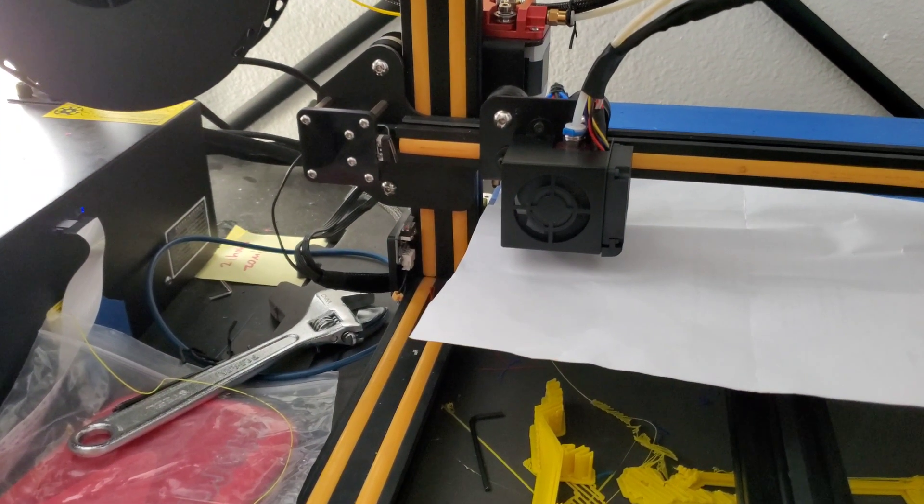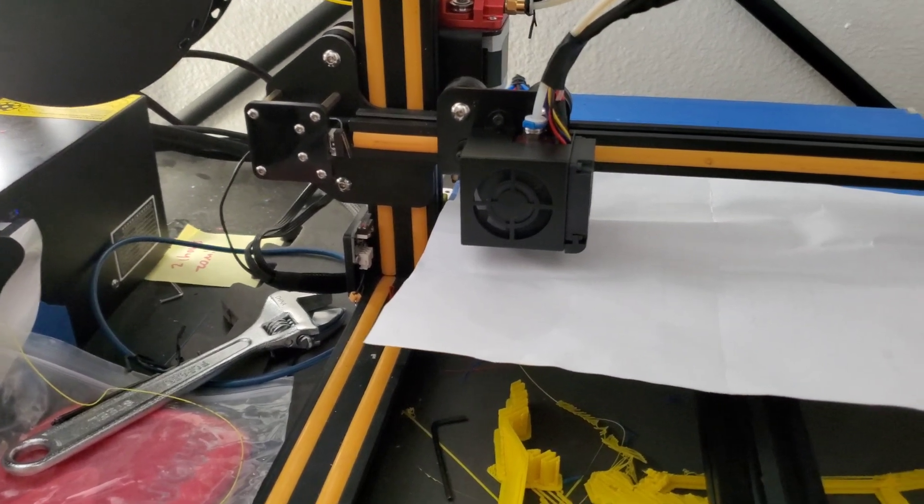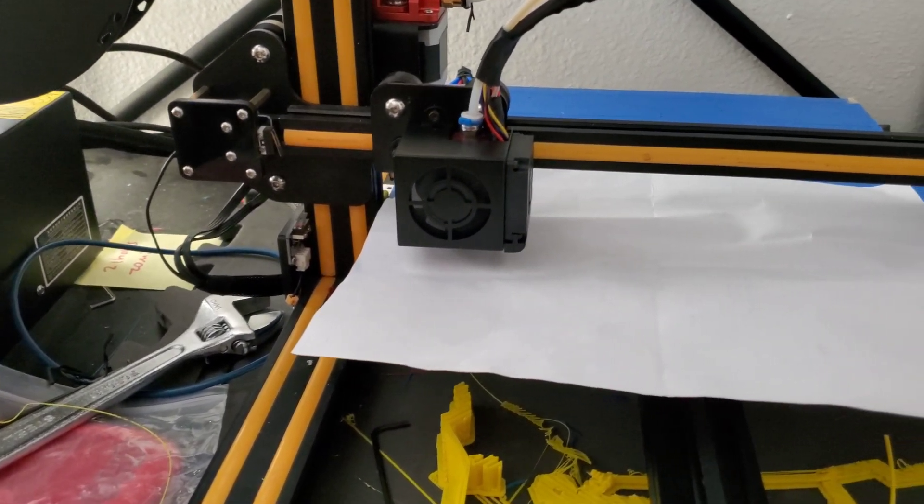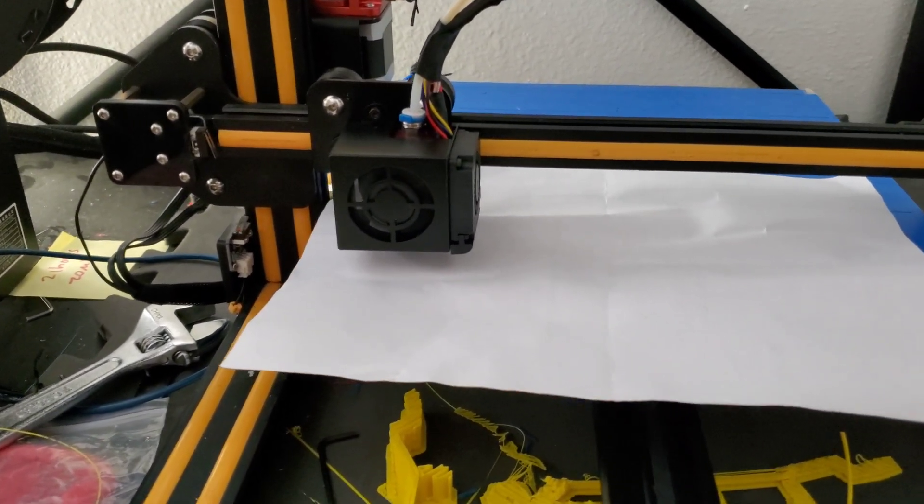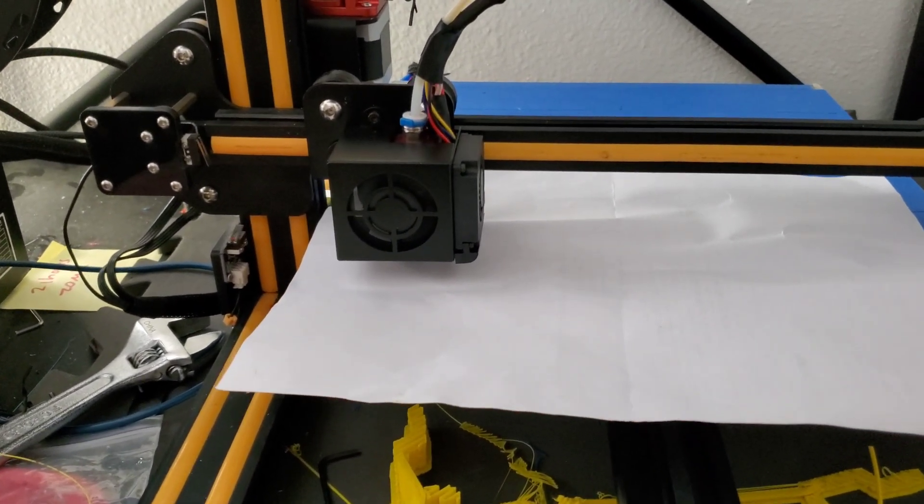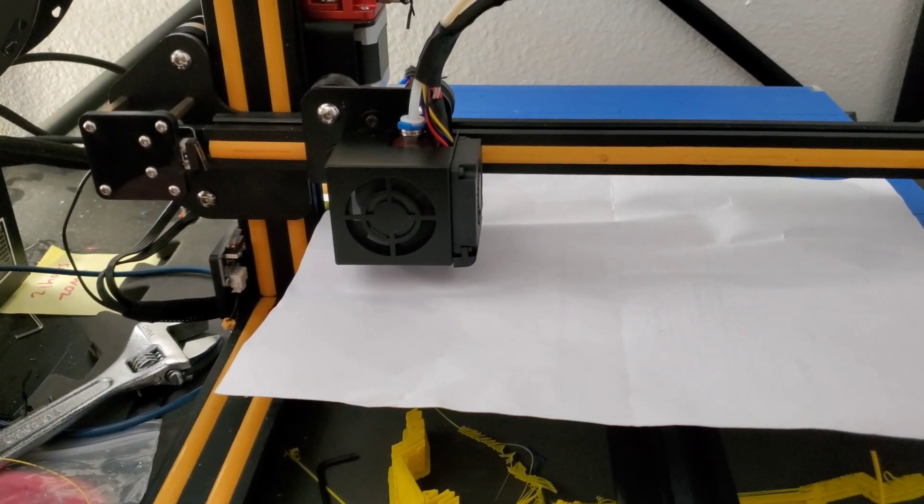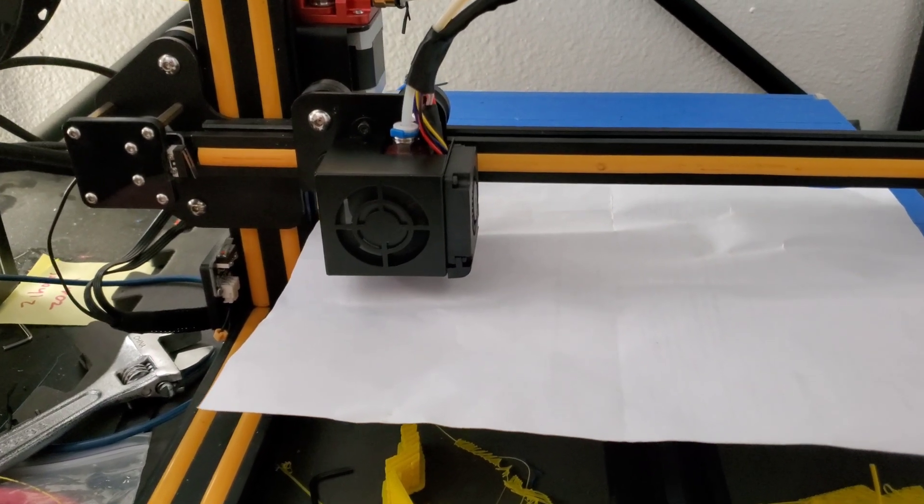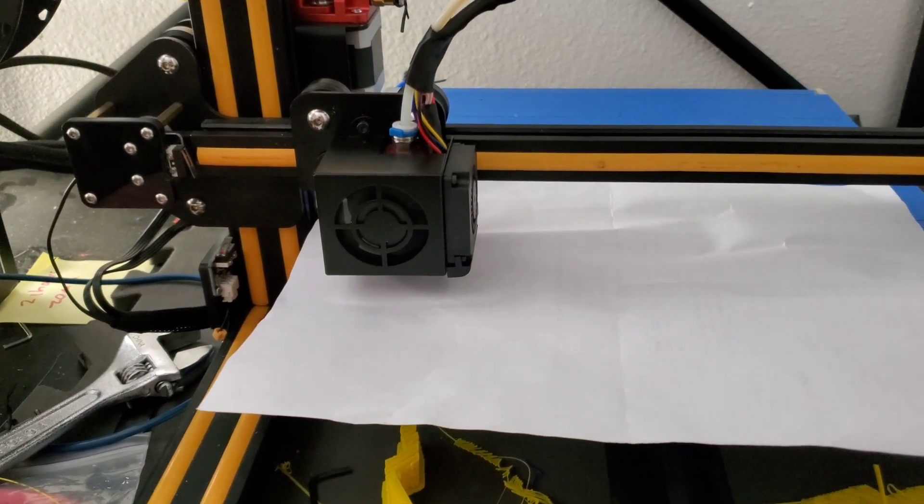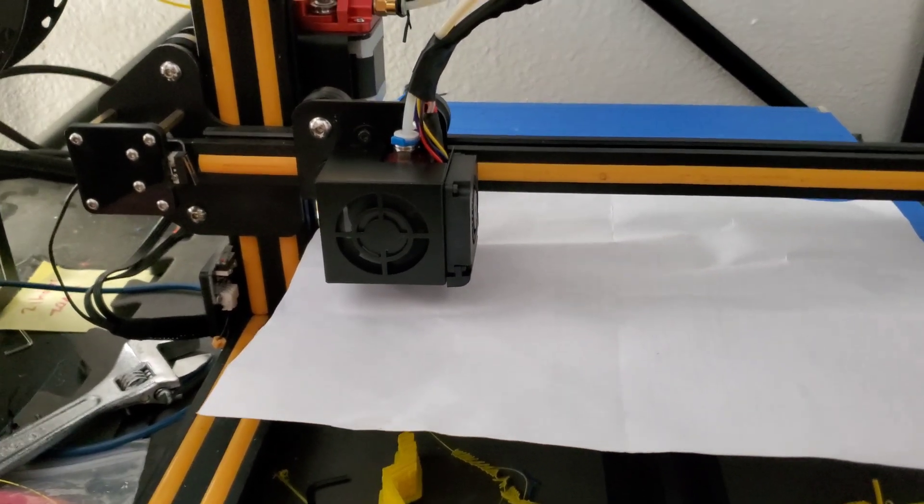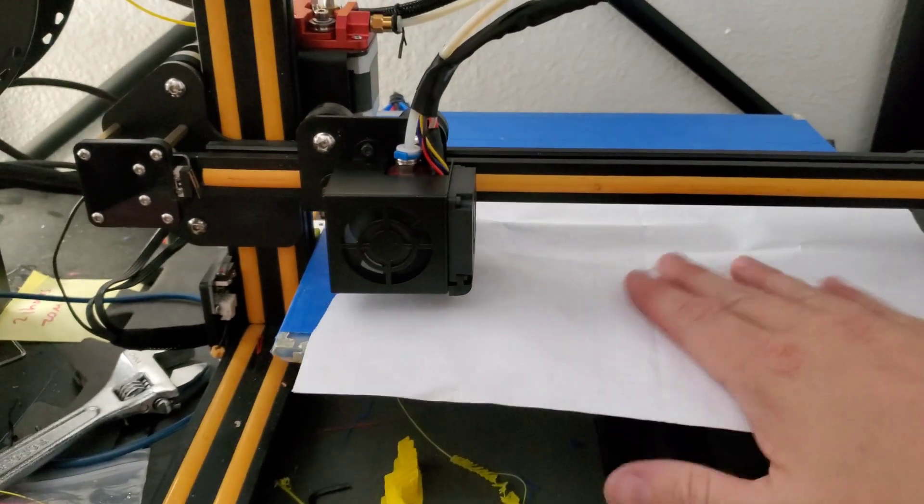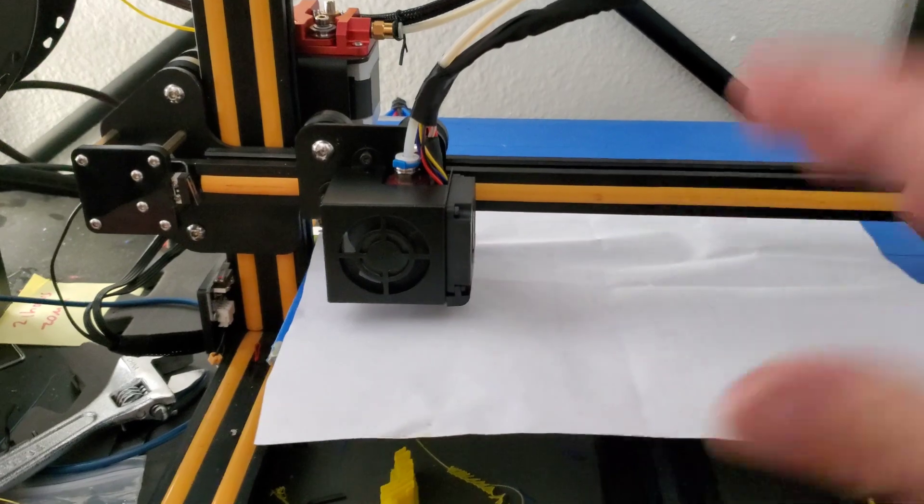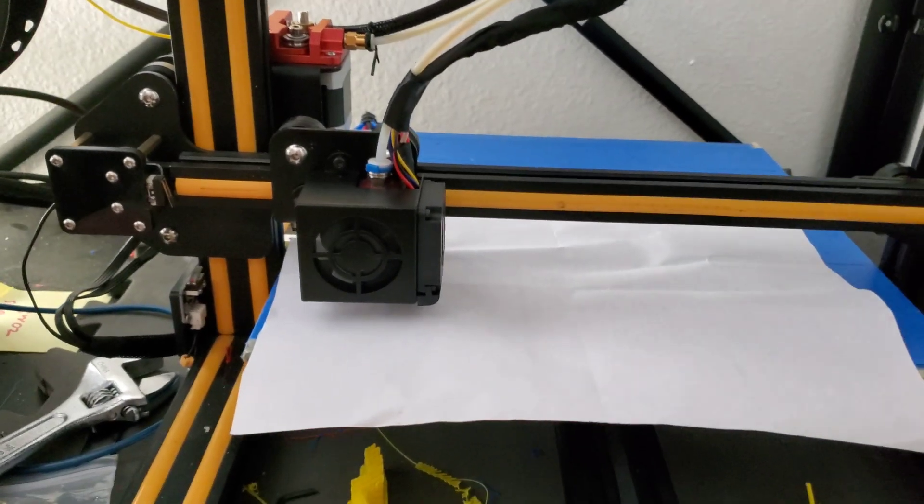Ah just kidding. I actually have to level the bed again. Forgot to do that. New nozzle, new everything so might as well give it another shot. This was leveled I don't know five prints ago so it should be pretty quick. I'll do the quick leveling method and then we'll be on the road.